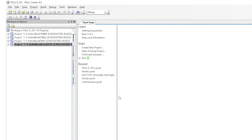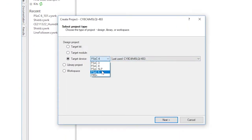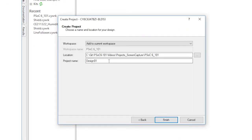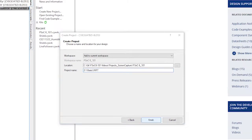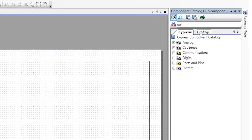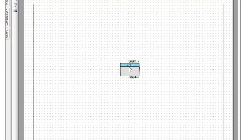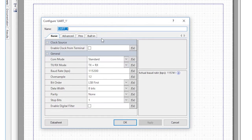First, we will add a new project to our previously used workspace. Let's call it basic UART. As with our other projects, let's drag and drop the UART component onto the schematic. Double-click again to edit. Let's call it UART. All the other settings look good, so just click OK.